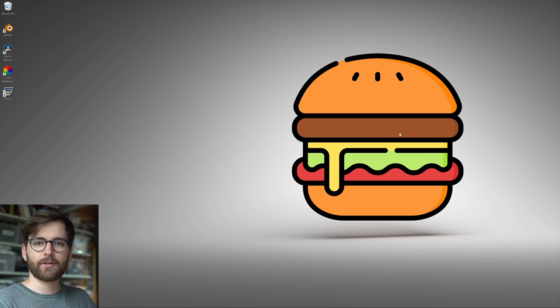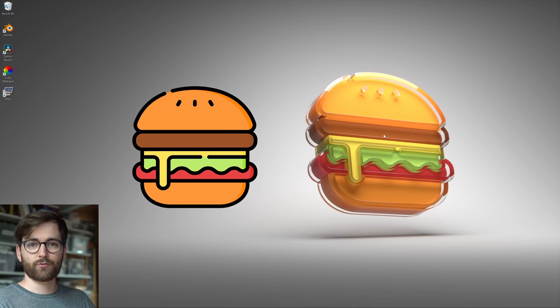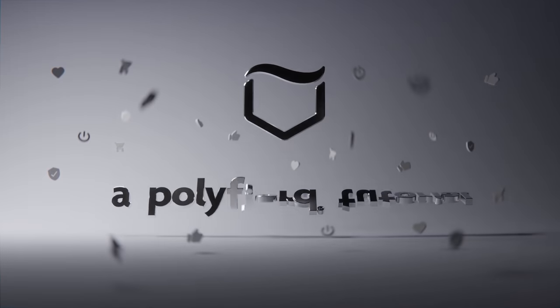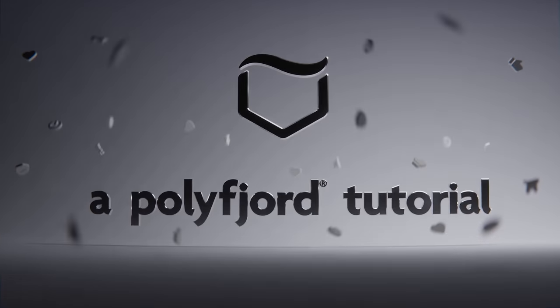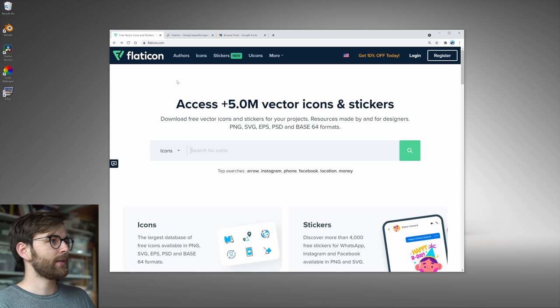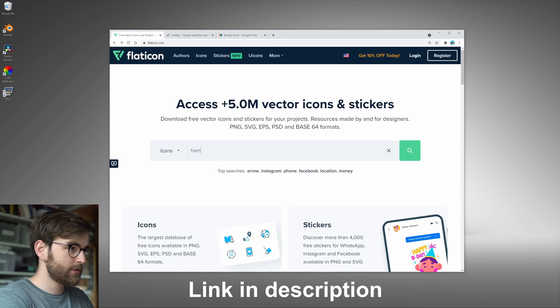How do you make this 2D icon into a 3D render using just free software? Here is a website that just has a lot of free icons.